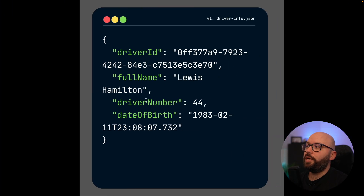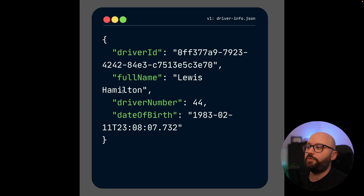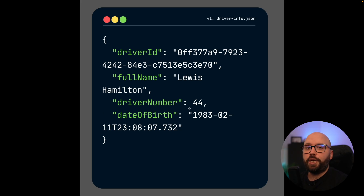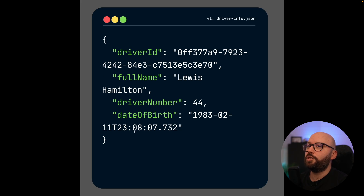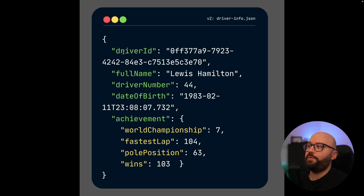If we take a look here, this is my driver information — a single driver with driver ID, full name, driver number, and date of birth. What I want to do is upgrade this endpoint by having the driver achievements available directly within it. So I want to change this current structure to something where on top of driver ID, full name, driver number, and date of birth, I also get the achievements.